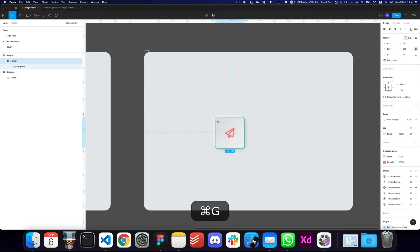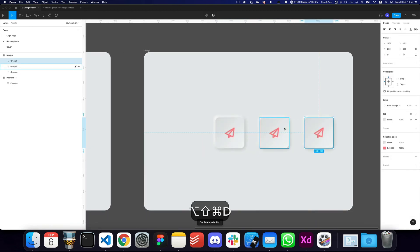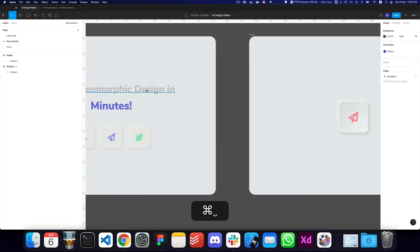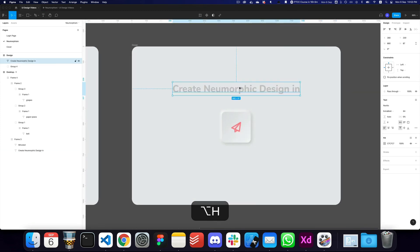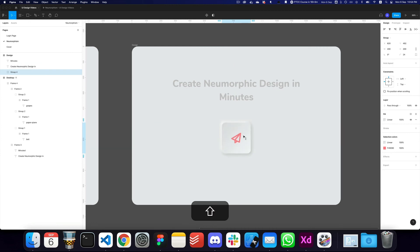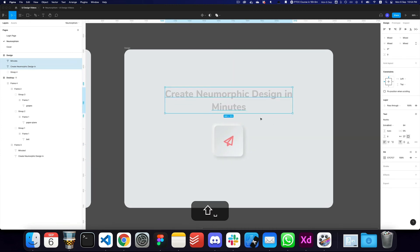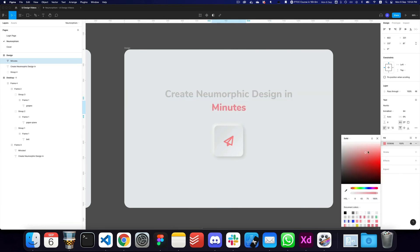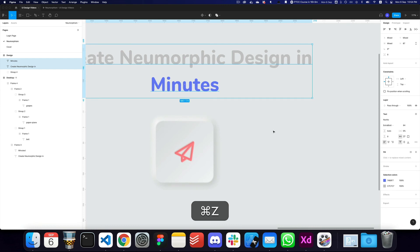Similarly, we can duplicate it and add however many icons we want. I'll add some text — 'Create Neomorphic Designs in Minutes' — center it, and move it toward the bottom. I'll change the color of 'minutes' to be slightly different.